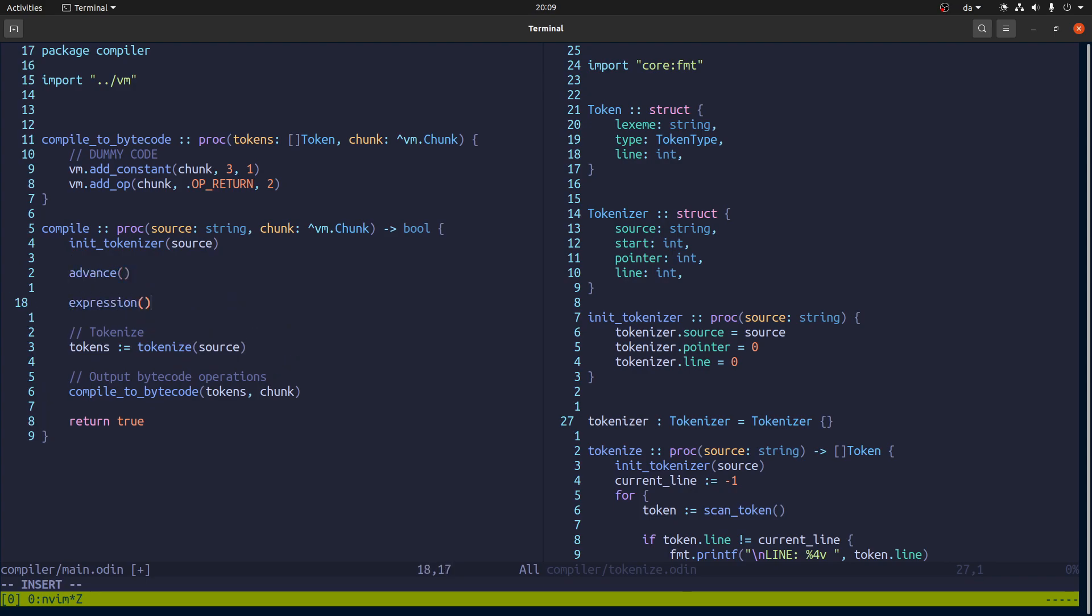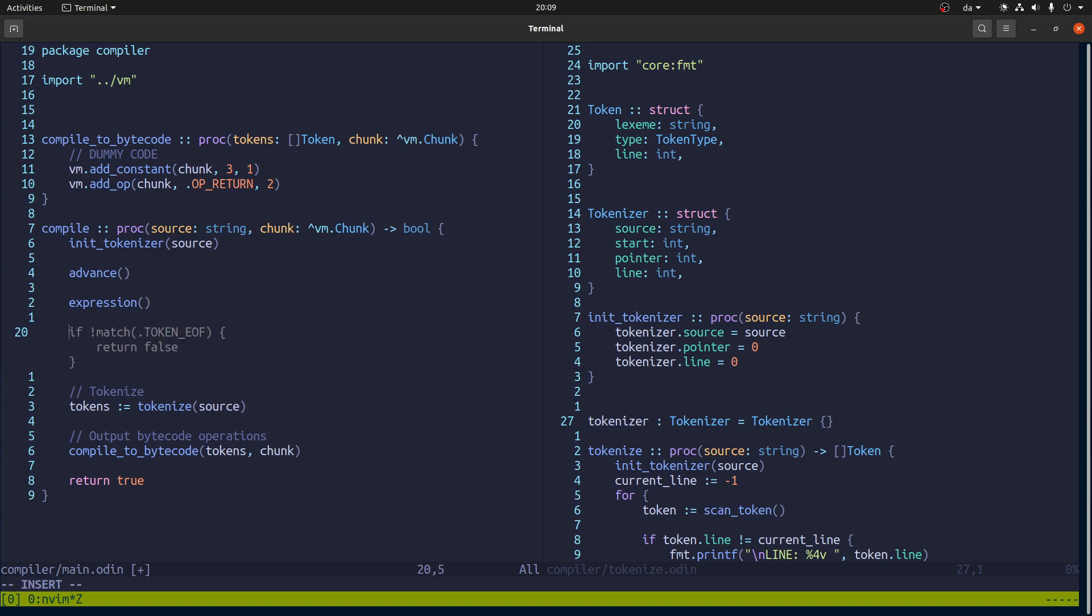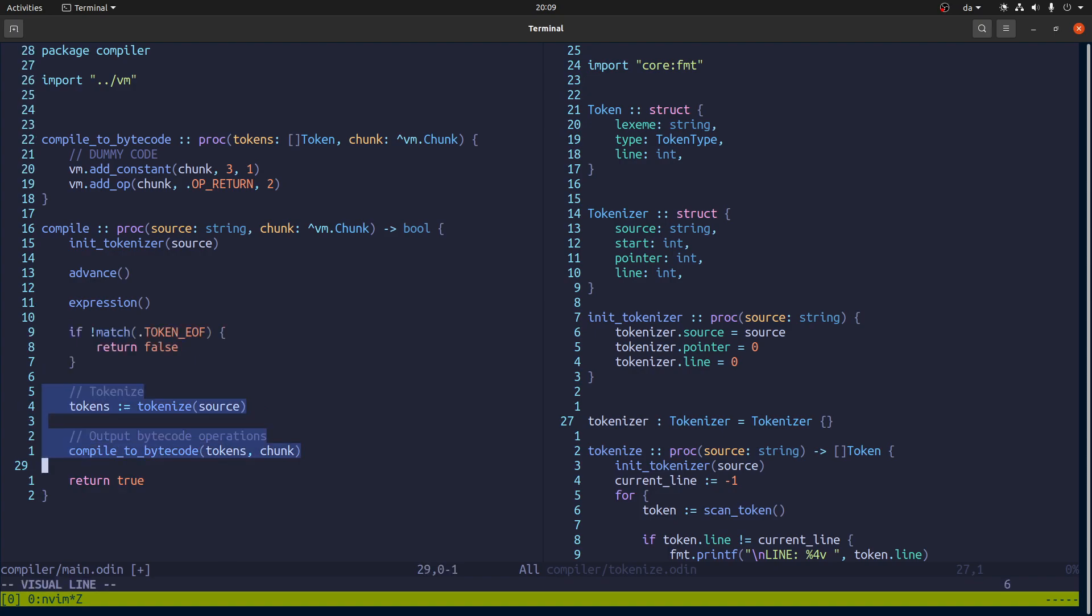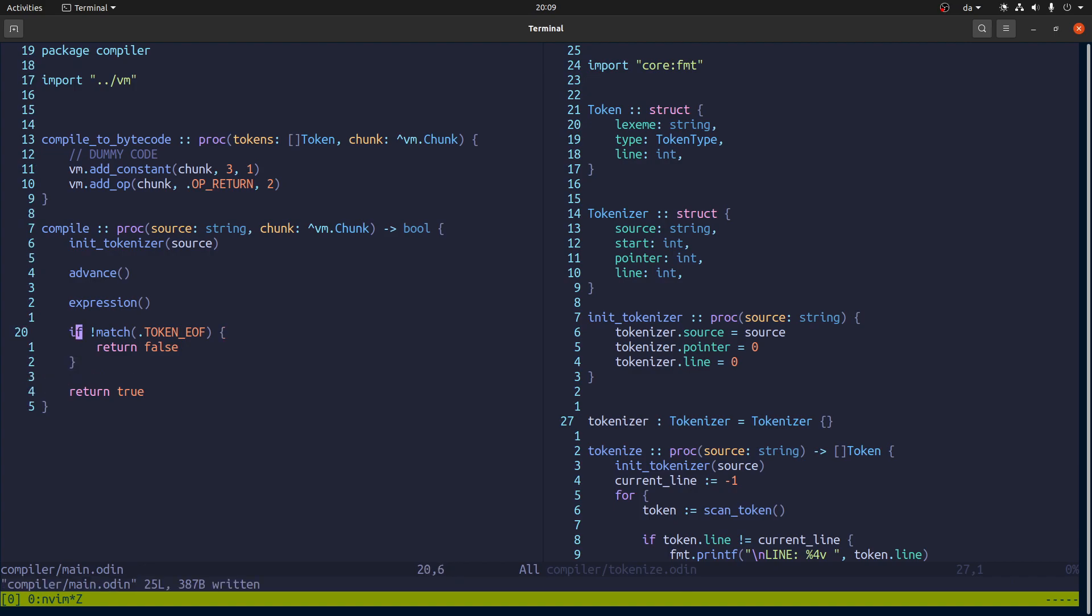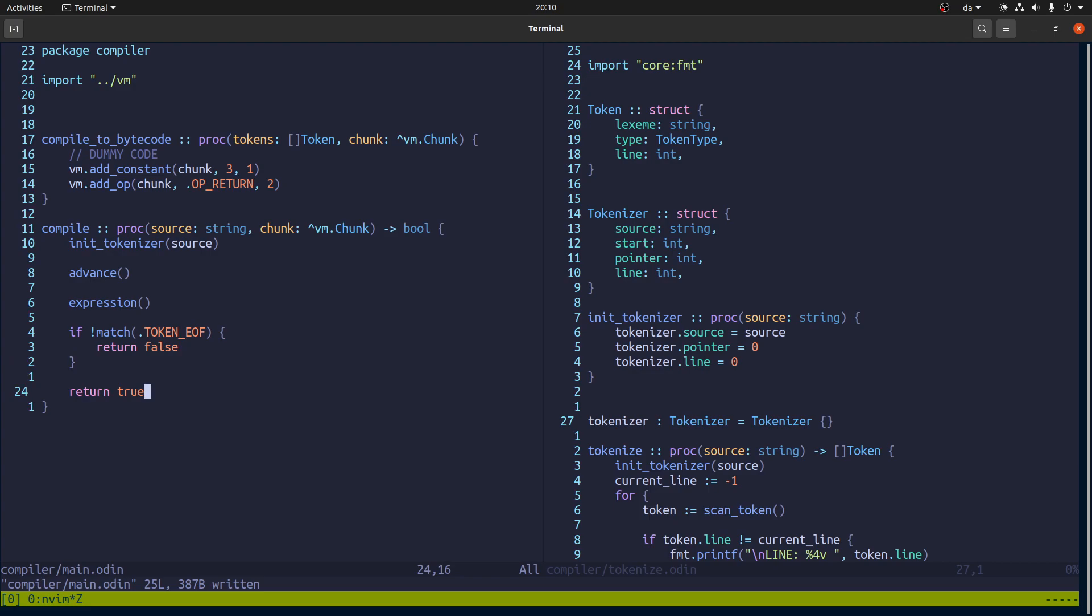So what we're going to do is we're going to initialize it the source code. Then we're going to advance and we'll look at that later. Then we're going to consume that we're going to make an expression. Parse an expression. And then we're actually going to do this that that GitHub copilot suggests.